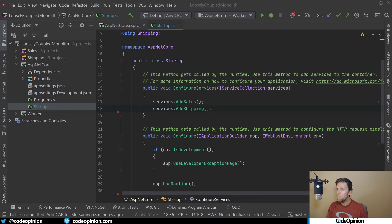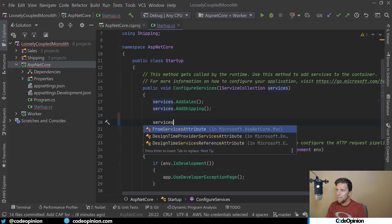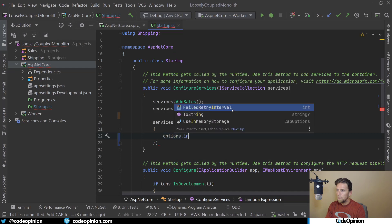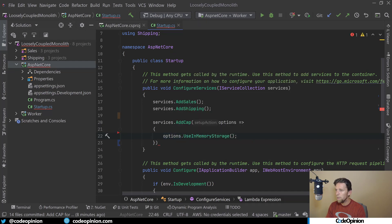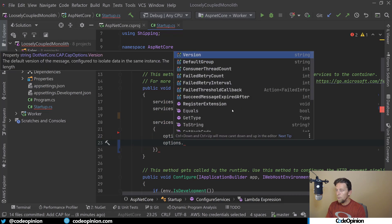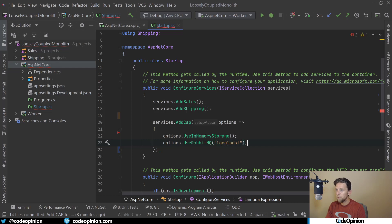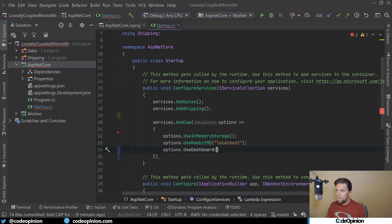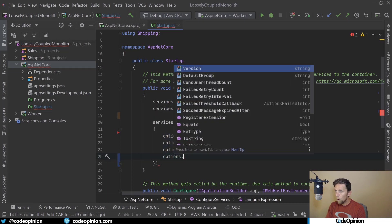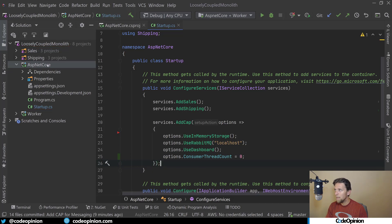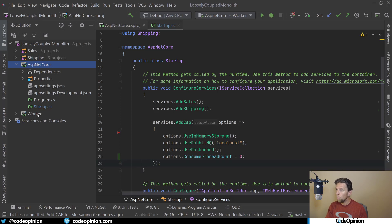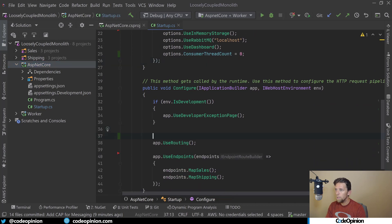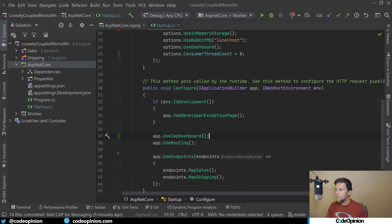I've added the relevant NuGet packages to my ASP.NET Core project, and I'm just going to quickly configure it. So I'm going to add Cap, using an in-memory storage provider, but this could be SQL Server or MySQL. I'm also going to use RabbitMQ. I have this running in Docker right now. There's a UI dashboard to provide some visuals. The important piece here is the consumer thread count, I'm going to make it zero. This is important because I'm in the ASP.NET Core project. I'm not going to process any messages in ASP.NET Core, it's just going to be for publishing.